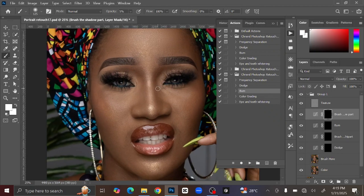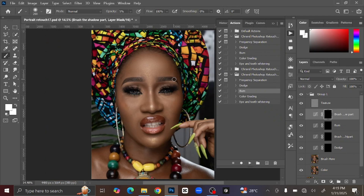For the Burn, just select the Burn tool and click Play. For the Burn you only need to brush the shadow part of the image.